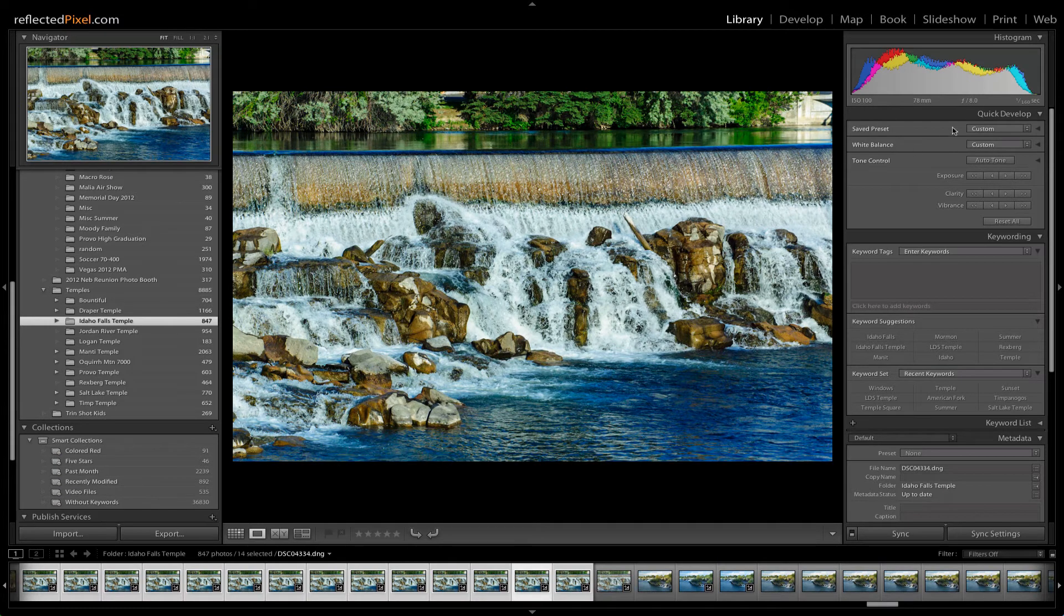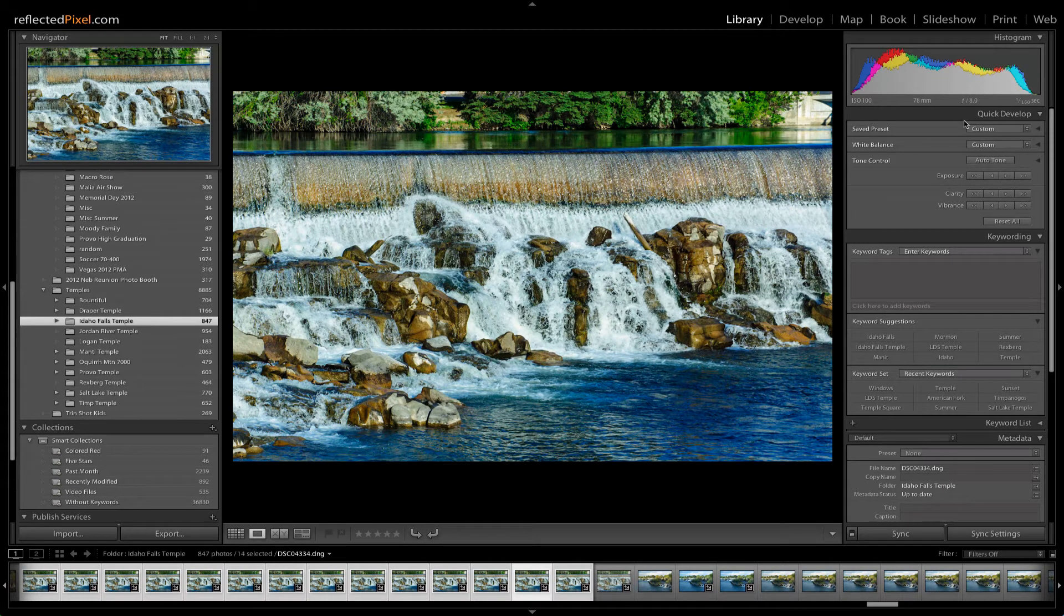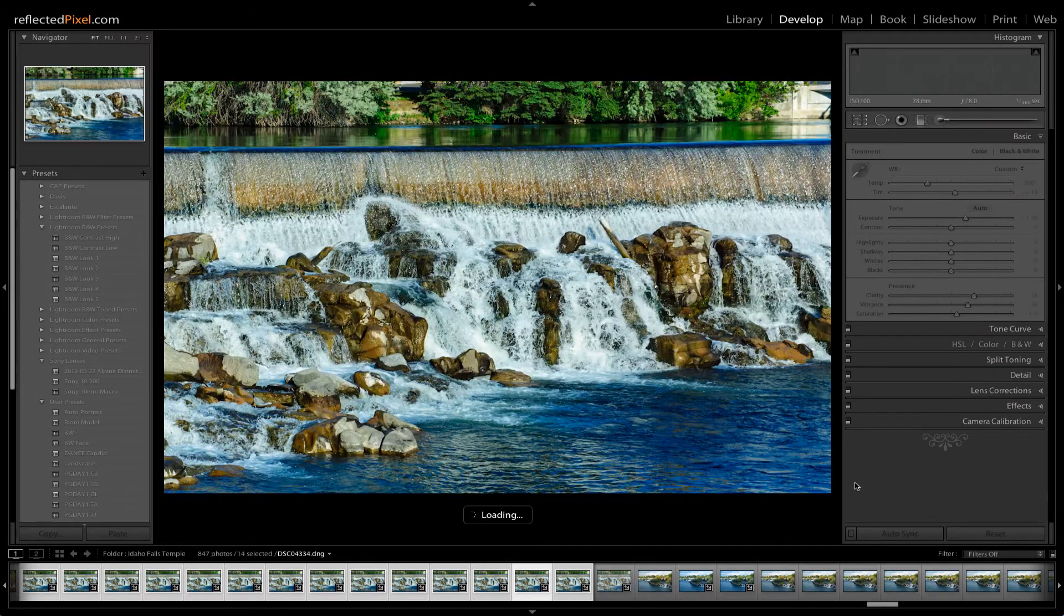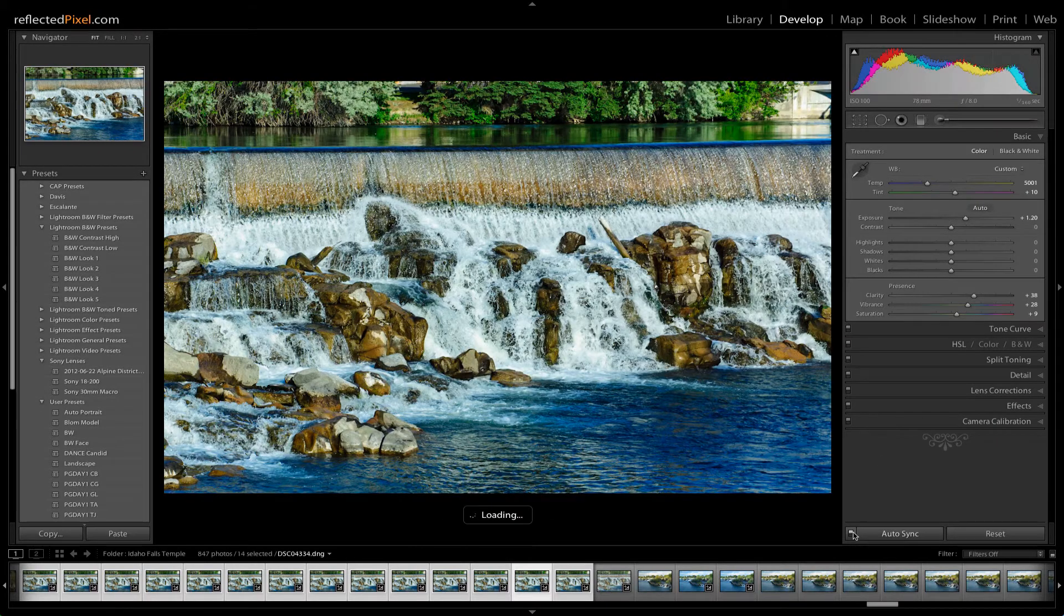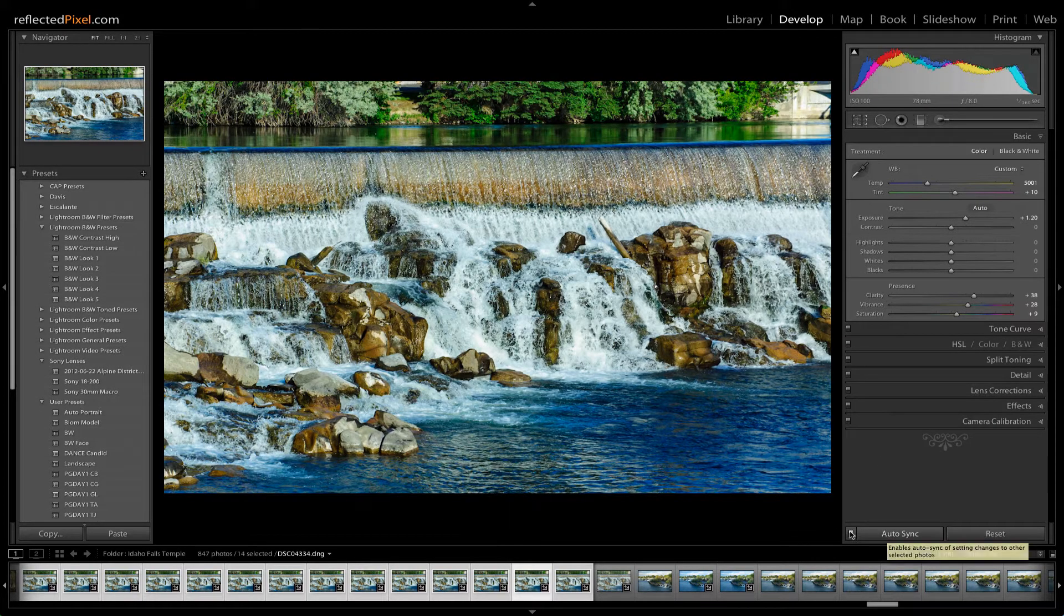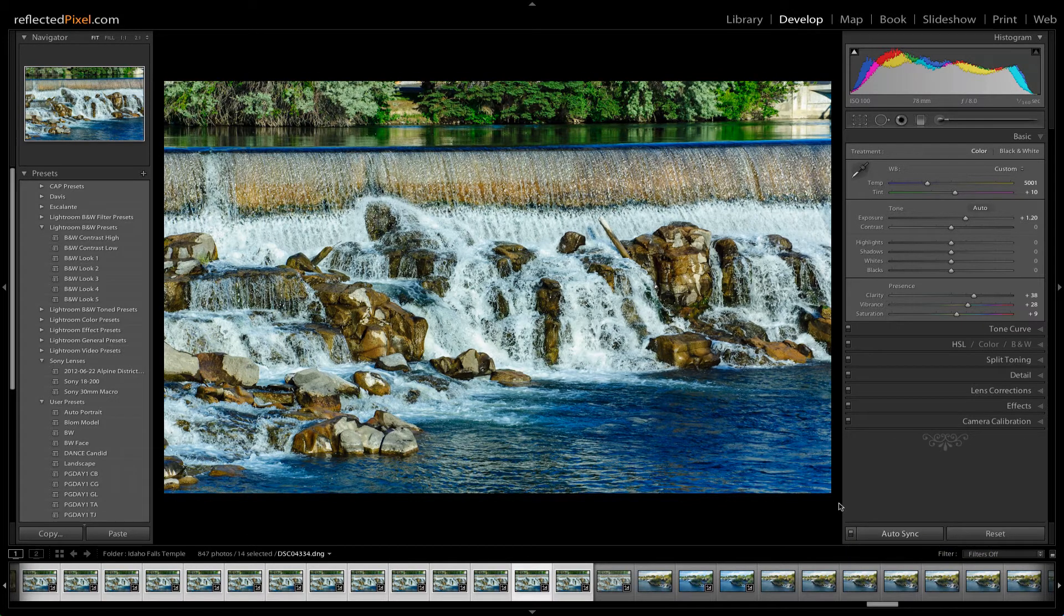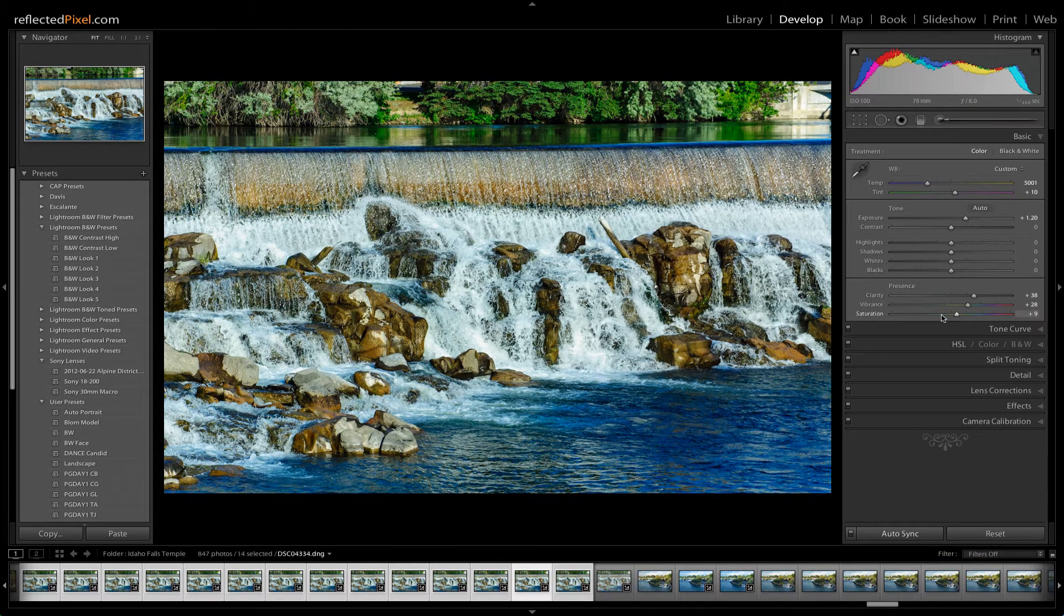All you do in Lightroom, first thing you need to do is make any adjustments to all the pictures at the same time. Just go right down here in Develop Mode, turn on Auto Sync, or any other way you process pictures. Just make sure they're all the same.